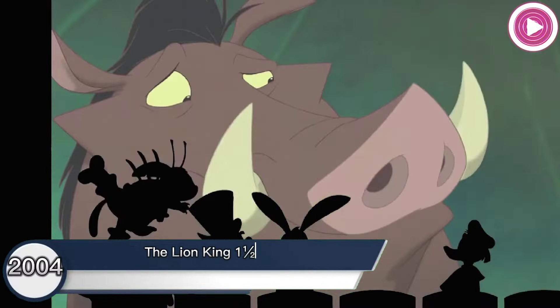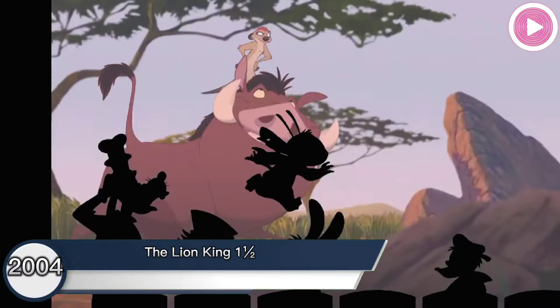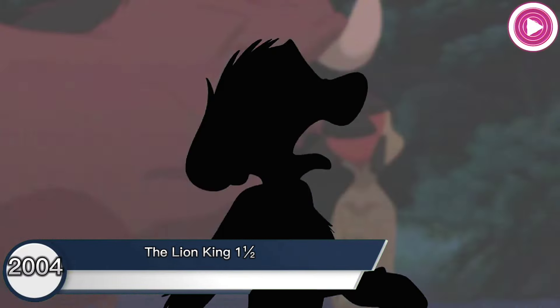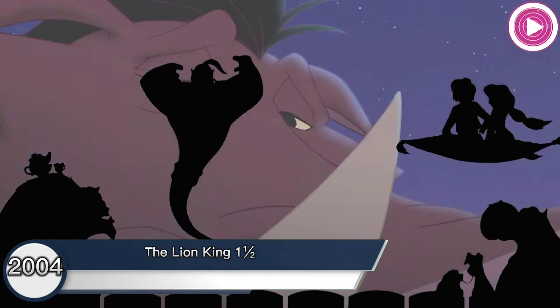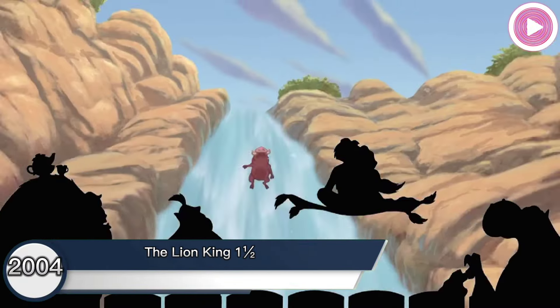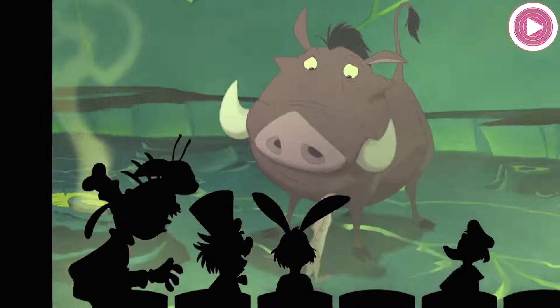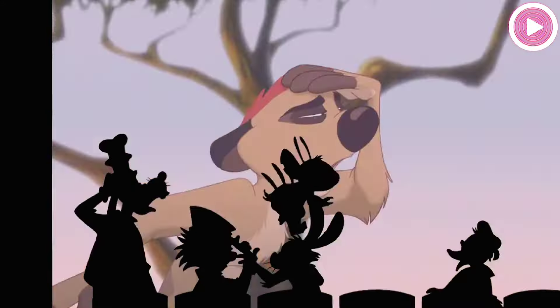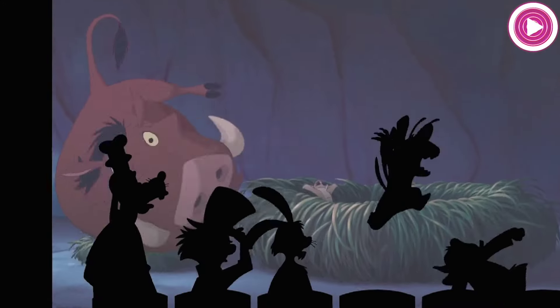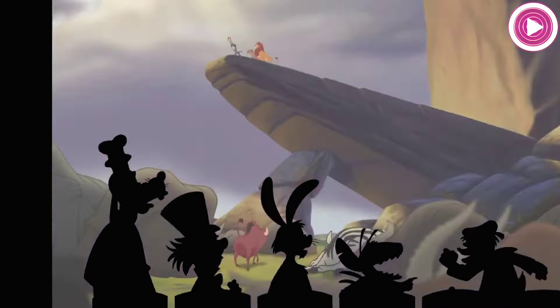The Lion King 1½, 2004. The Mad Hatter appears as a silhouette cameo, where he was sitting next to Rabbit, as Stitch was making his way to his seat.